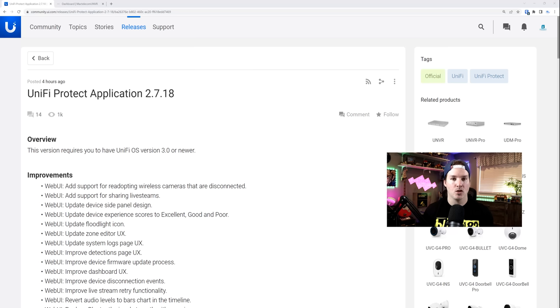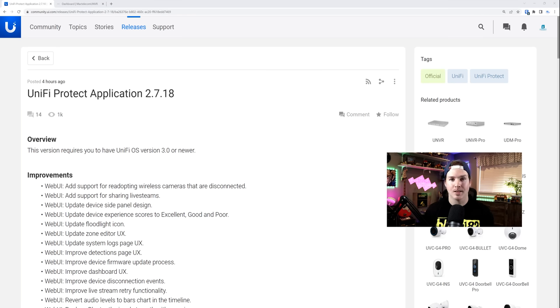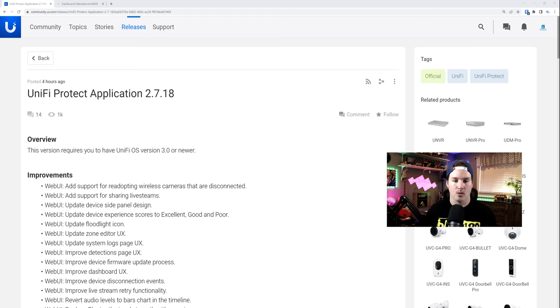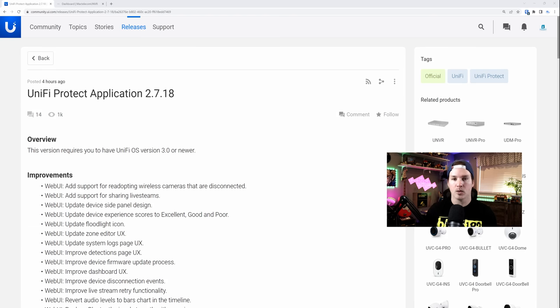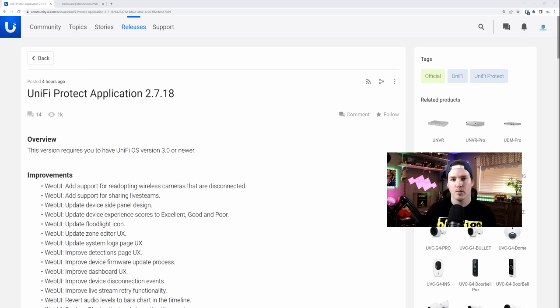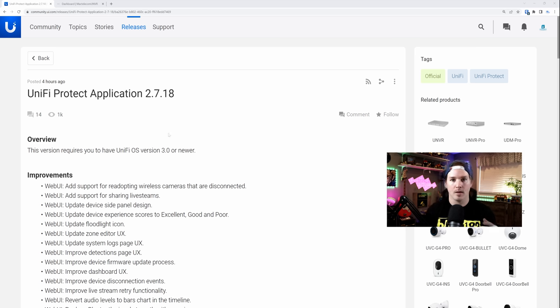This new release is Unify Protect Application 2.7.18. This does only work on Unify OS 3.0. So as of right now, the UDM Pros cannot use this. Ubiquity is still working on the migration from 1.0 to 2.0 and then from 2.0 to 3.0. So hopefully we see that sooner than later so that people on UDM Pros can use these new features in Protect.